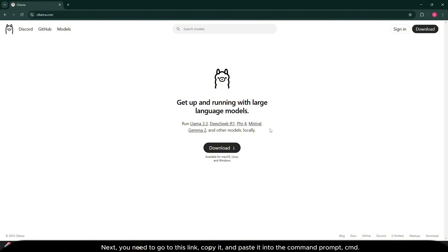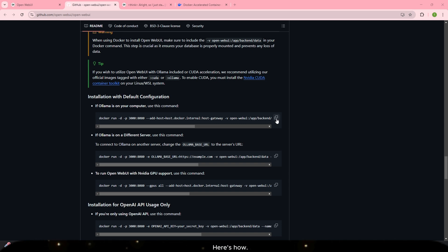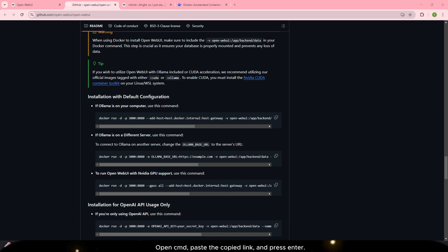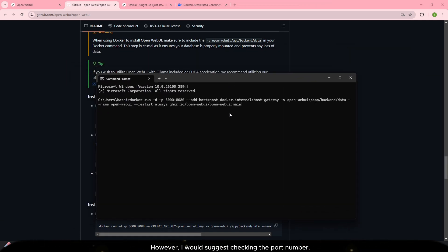Next, you need to go to this link, copy it and paste it into the command prompt CMD. Here's how. Open CMD, paste the copied link, and press enter. However, I would suggest checking the port number.